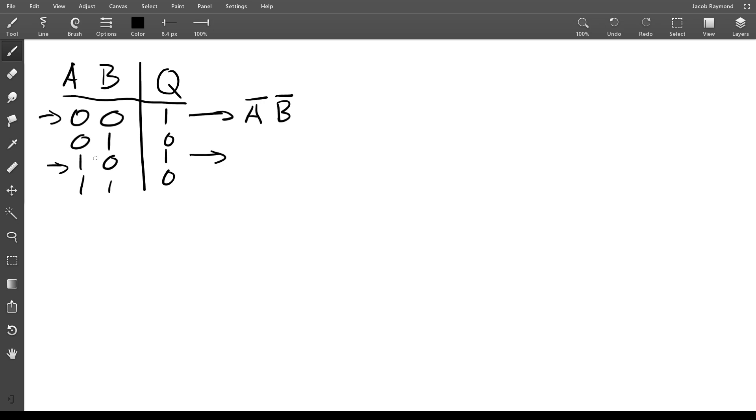So A in this case is a one, so here A is not going to be inverted, it's just going to be normal one. And B here is zero.